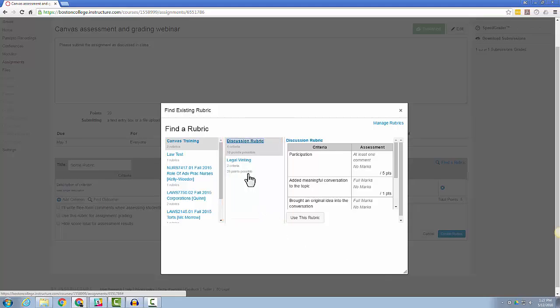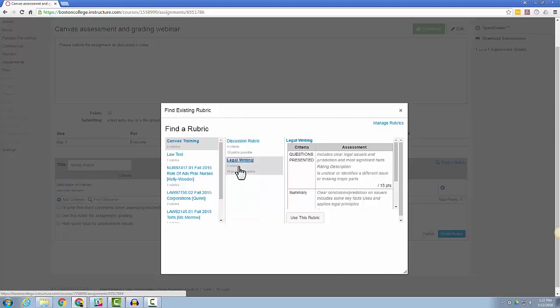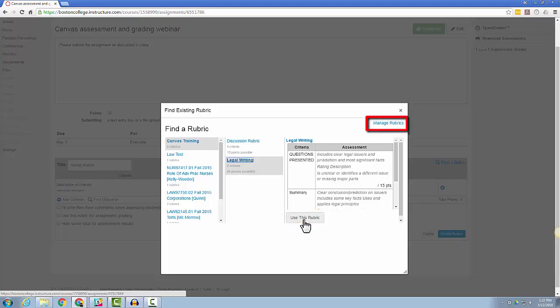I'm going to select the rubric that I wish to use for this assignment and then click Use This Rubric. If at any time you want to change the settings for any of these rubrics, you can click the Manage Rubrics button.